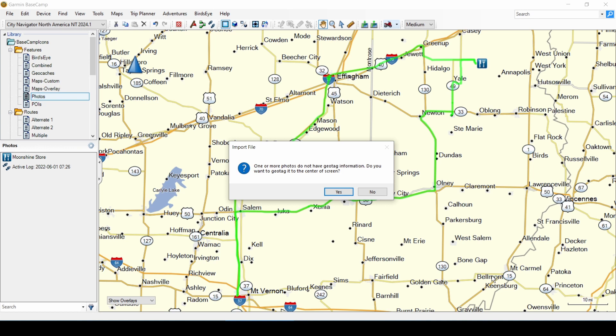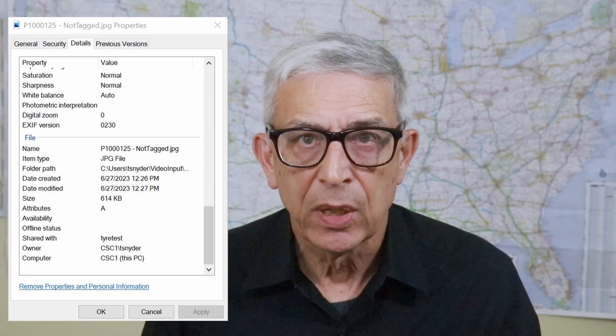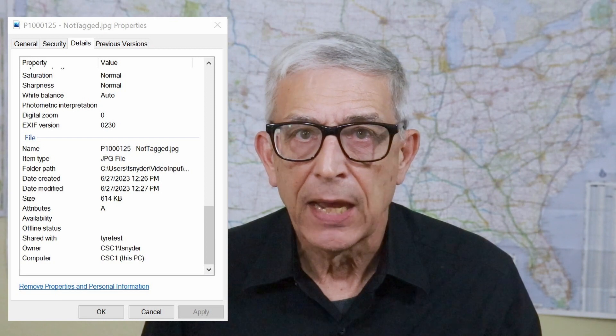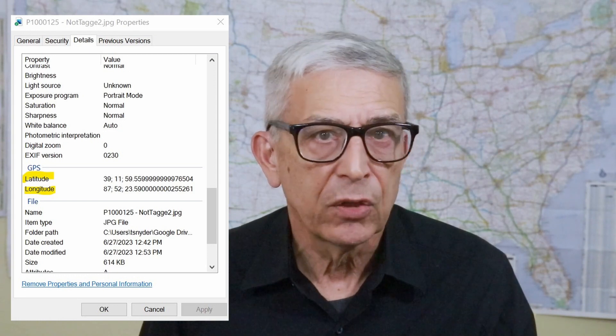Basecamp recognizes that the photo doesn't have any location information and asks if we want to place the photo at the center of the screen. Answering Yes places the photo on the map as a waypoint. If we look at the details of the photo file that we imported, we don't see any geolocation information — because imported photos are copied to the folder 'geotagged photos' where your database is installed. Basecamp adds the location information to the copied file, not the original.